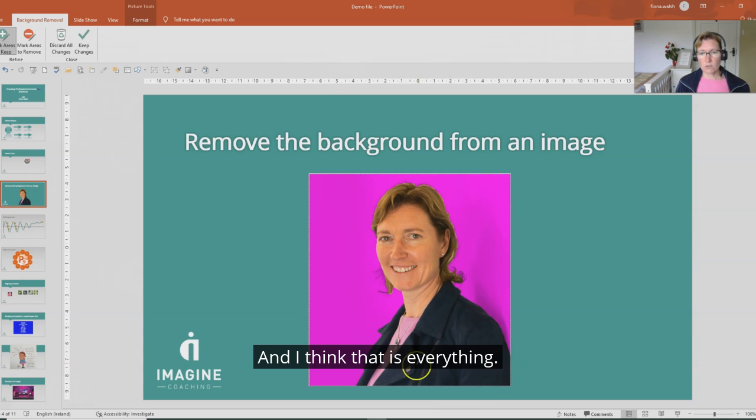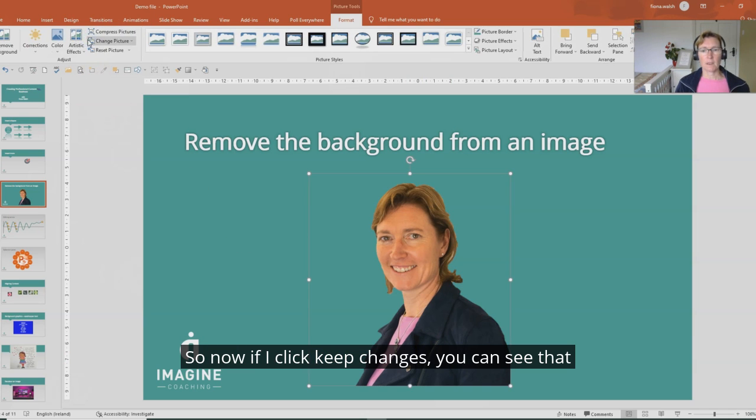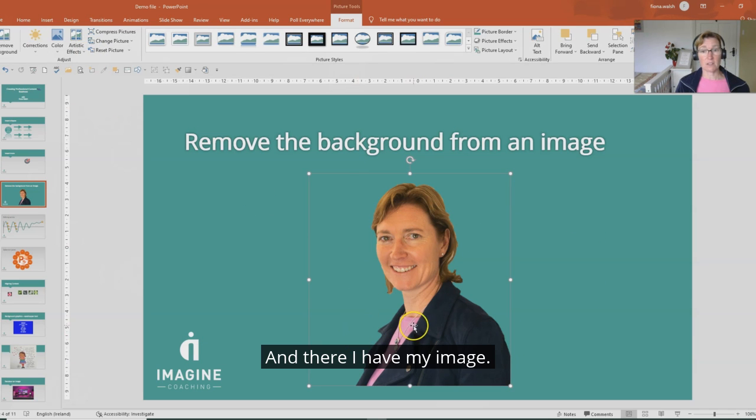And I think that is everything. So now if I click keep changes, you can see that it's removed the background and there I have my image.